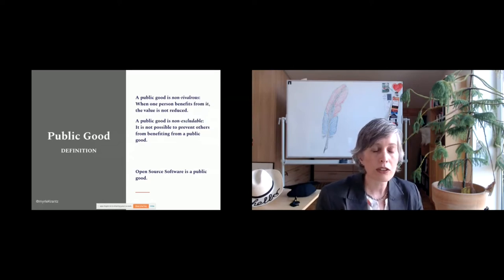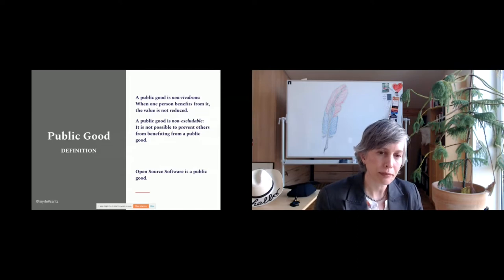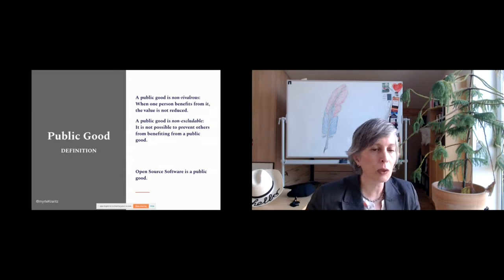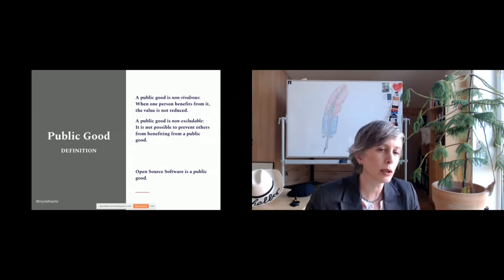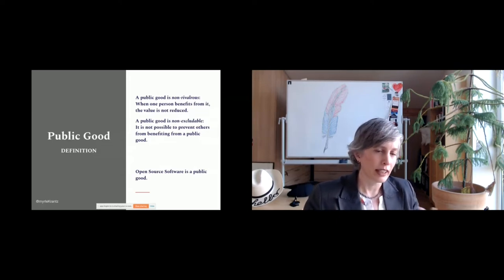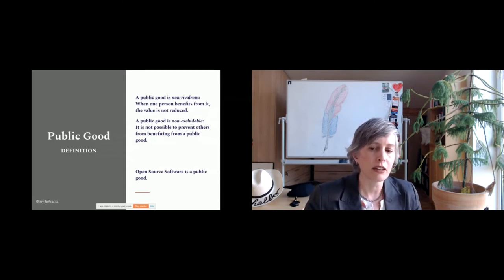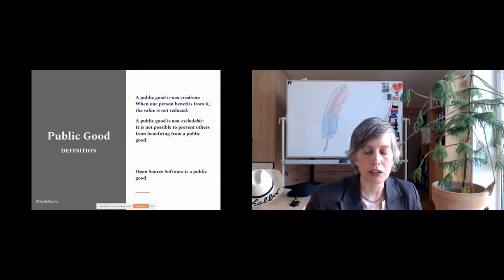Open source software is a public good. We can intuit it based on this, but we can also examine the economics of open source participation a little more closely.